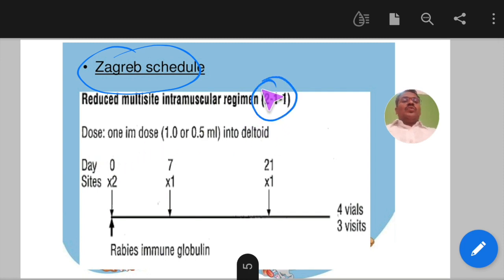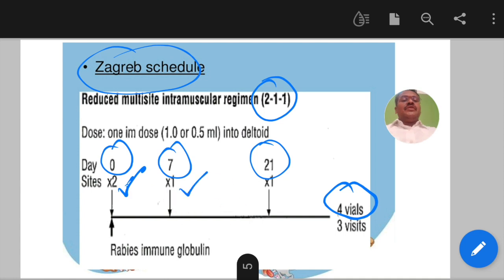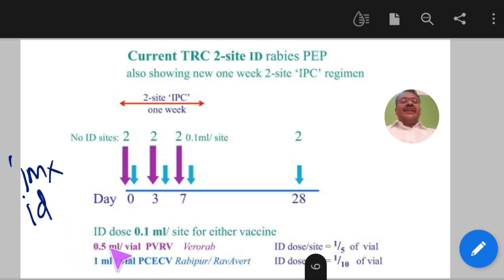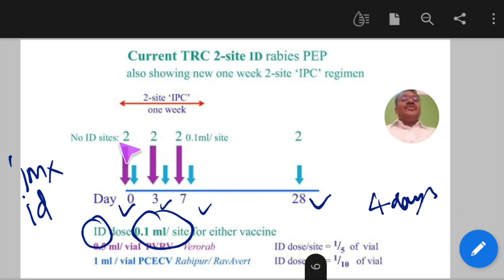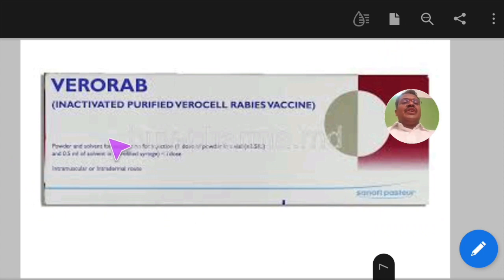For the intradermal regimen of post-exposure prophylaxis, 0.1 ml per site is given. The patient visits on days 0, 3, 7, and 28 — four visits total — with two intradermal injections given at each visit, totalling eight injection sites. The vaccine used in primary health centers is the inactivated purified Verorab rabies vaccine.